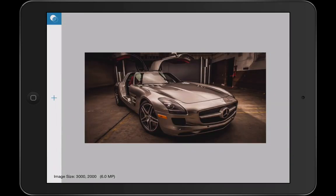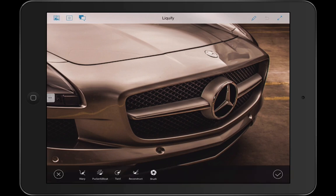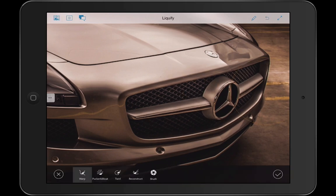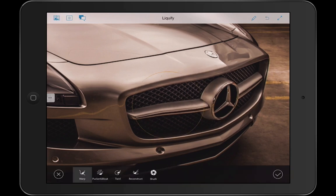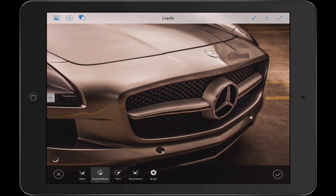Let's grab this file of the car and zoom in here. You can see that we've got a liquify tool, much as we do in Photoshop on the desktop. I can warp this image, pucker or bloat, make it smaller or larger.